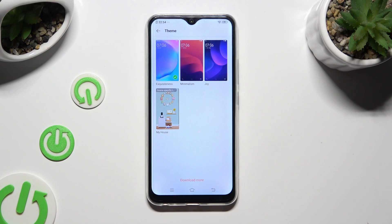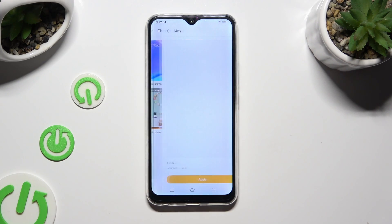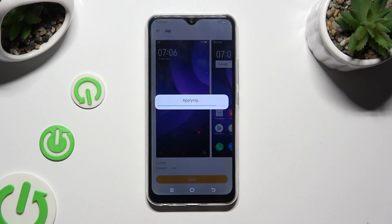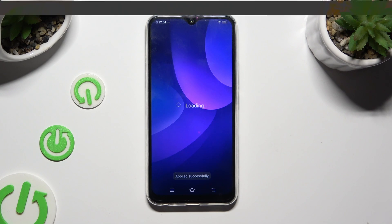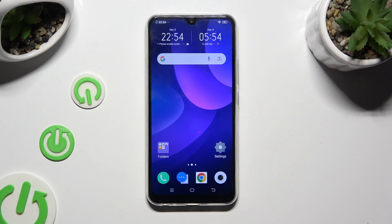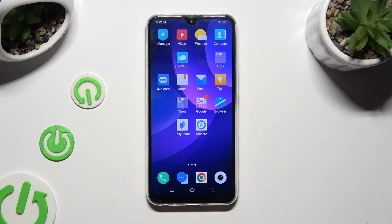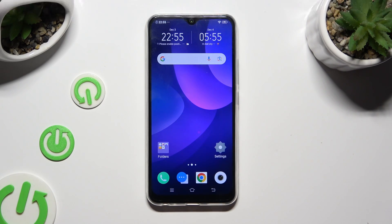In order to apply one of your default themes, just tap on one of those and hit apply at the bottom. As you can see, after a couple of seconds, the theme of my Vivo has changed.